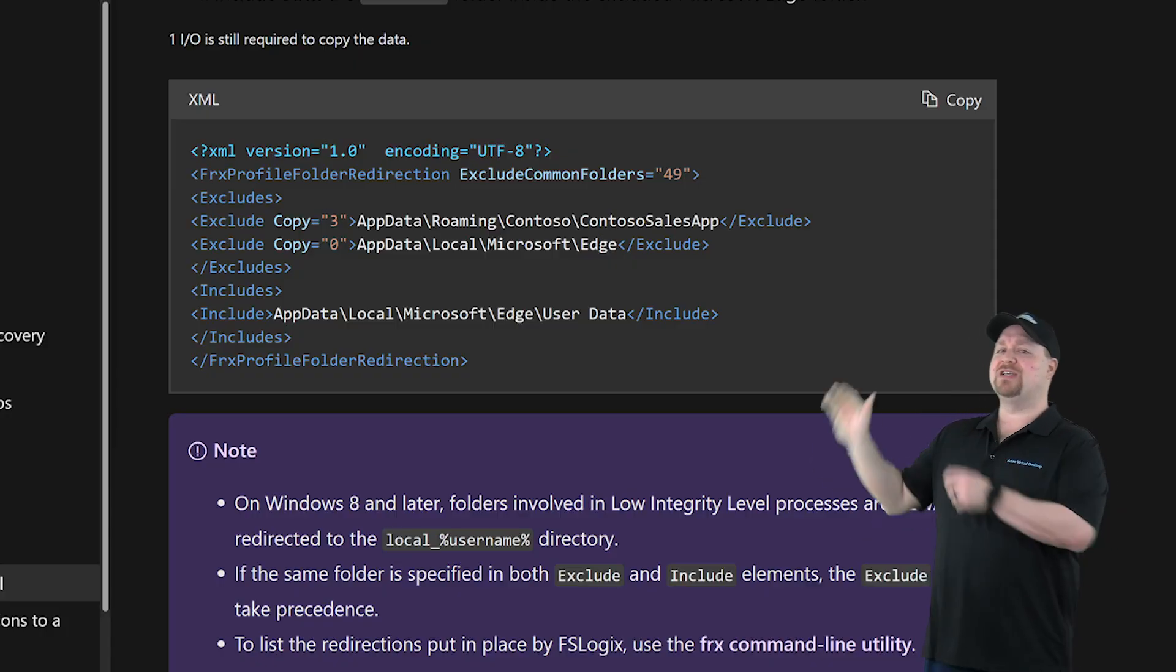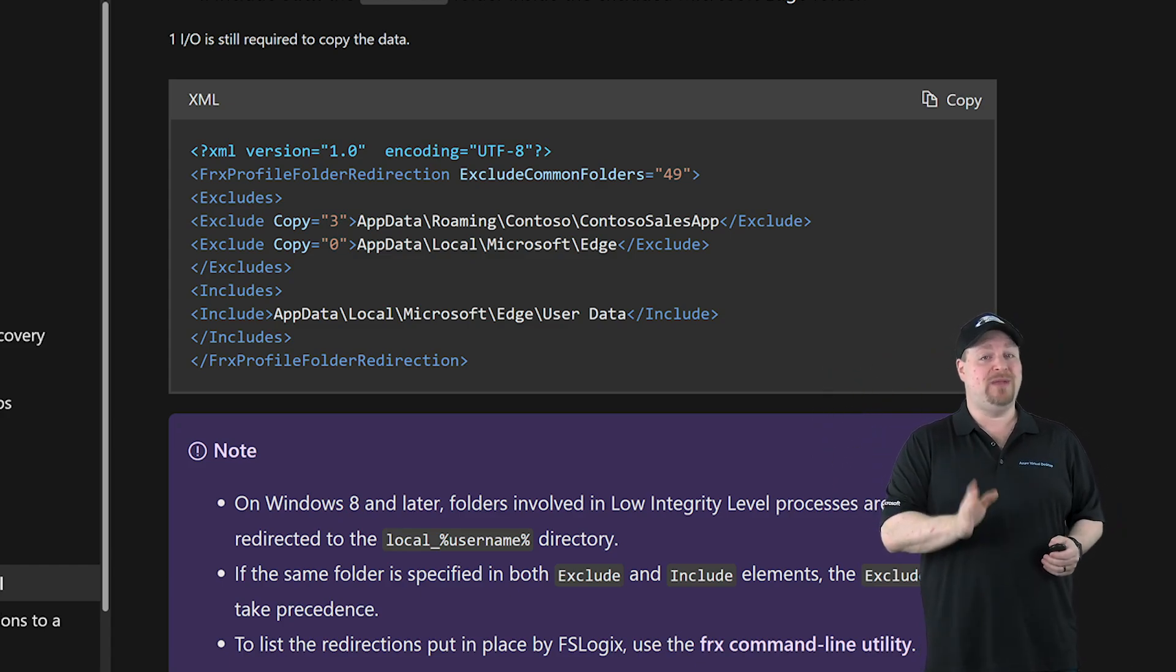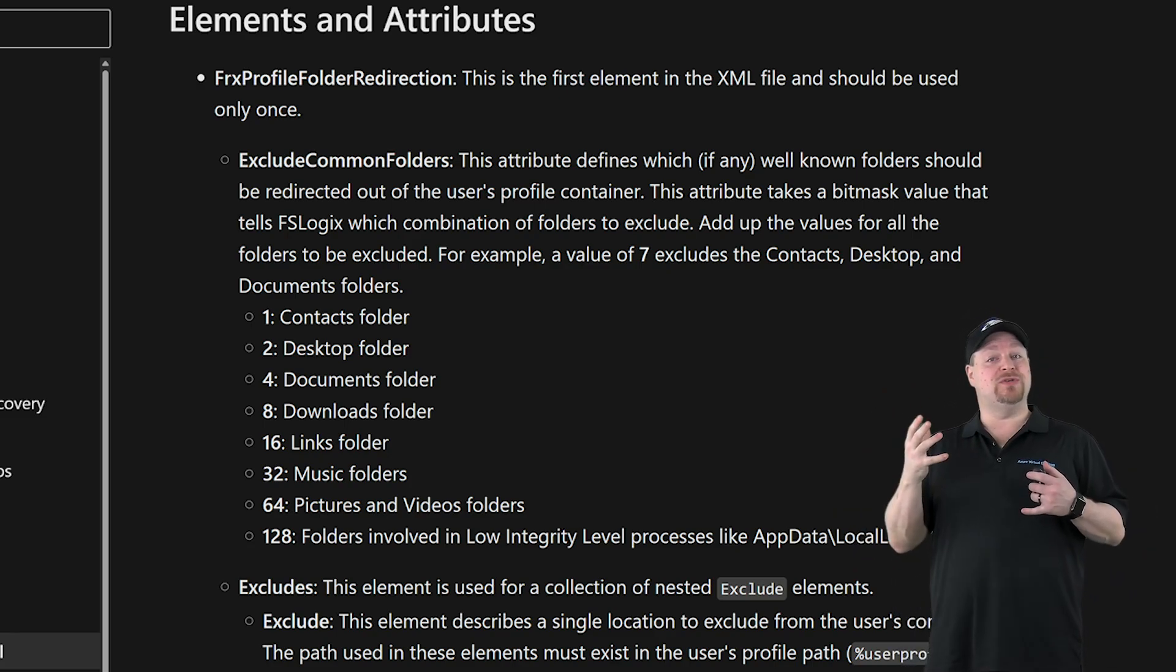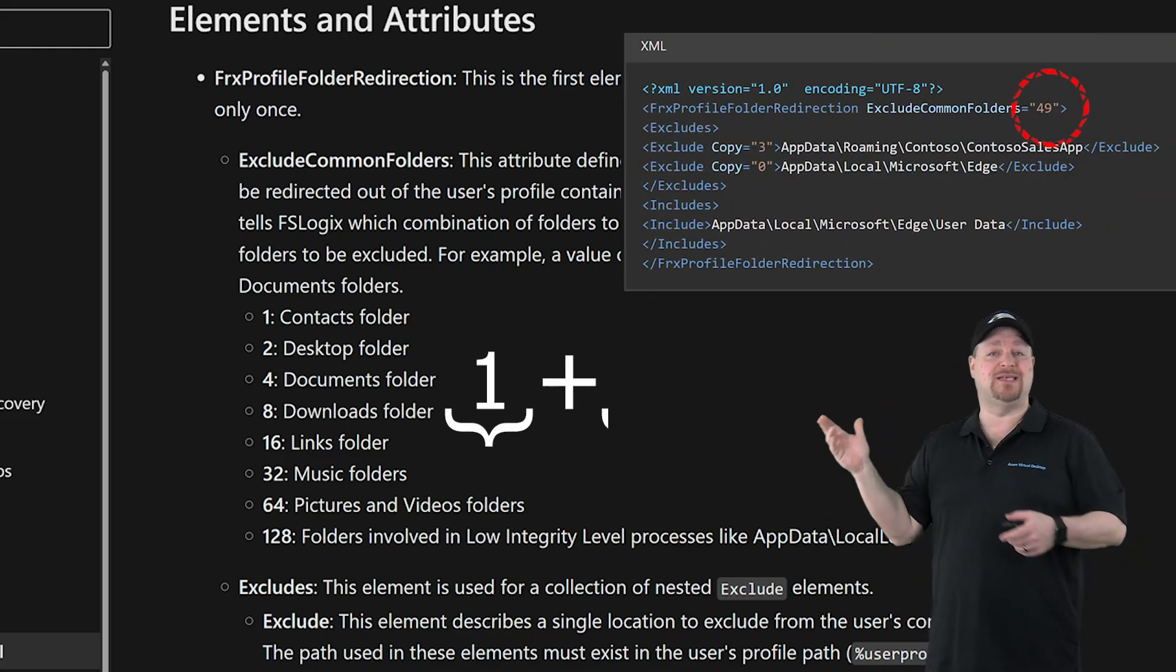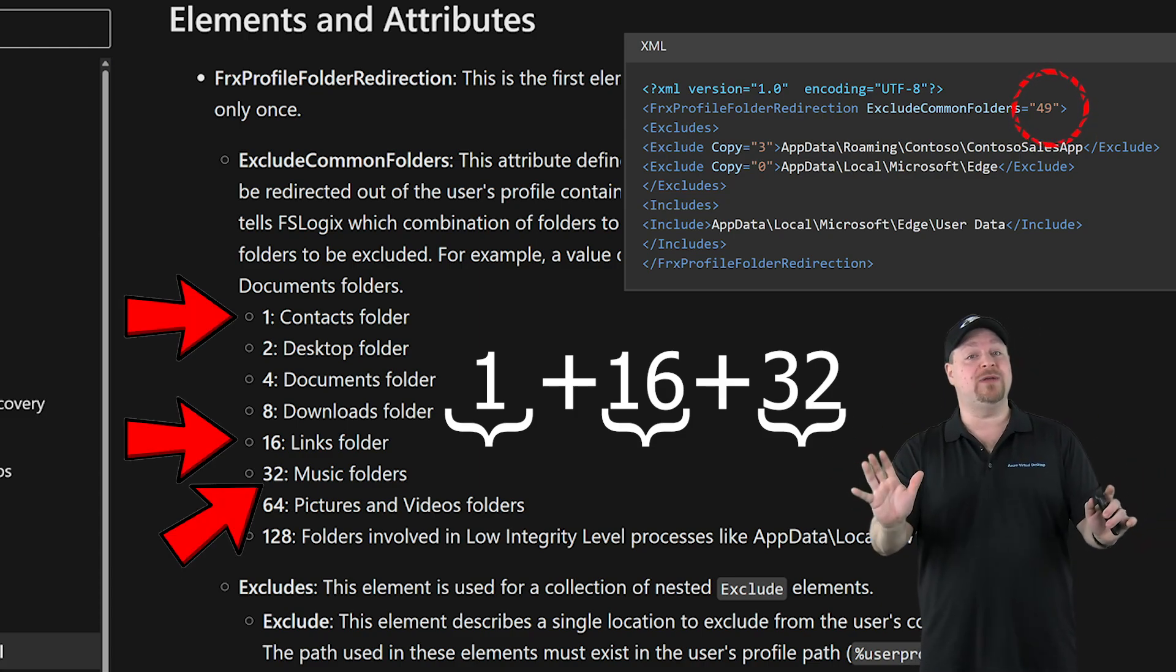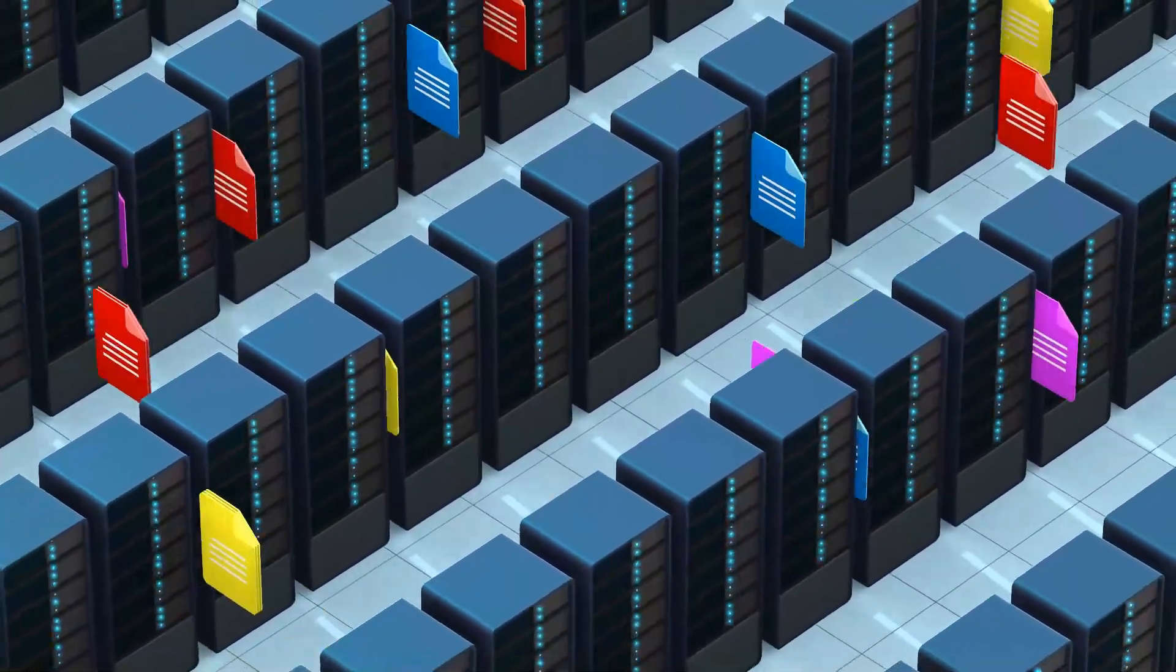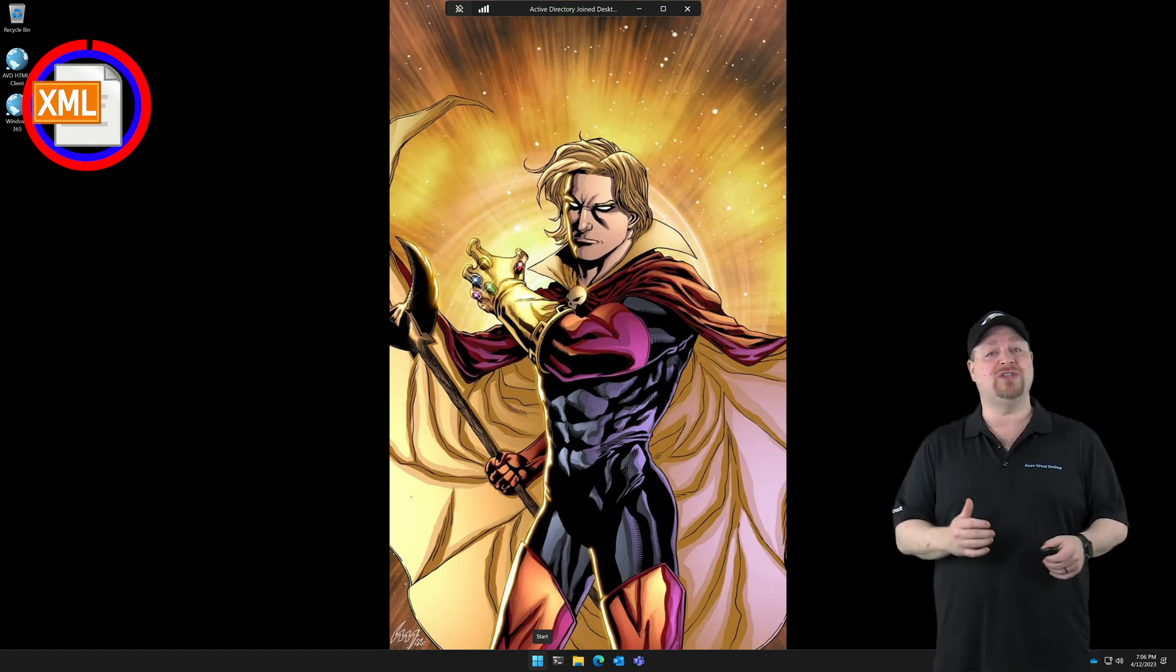First, the exclude common folders number you see here in the docs says 49. Now that's not just a random number—it's really important. This doc shows that certain folders are represented by certain numbers and you can combine those numbers so that you can exclude a bunch of things without having to list them all. So 49 here is 1 plus 16 plus 32, which excludes your contacts, links, and music folders. Now before you go crazy with this, remember we want to keep it simple, and you should also know that every redirection you put in here is going to add additional IO overhead, and you have to multiply that times all the users who are logged in. So don't go nuts.